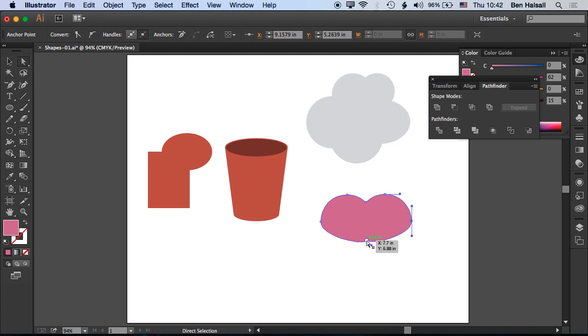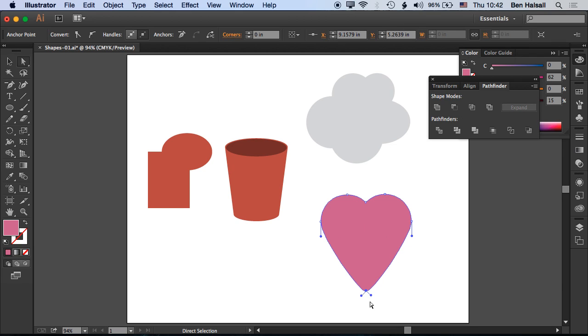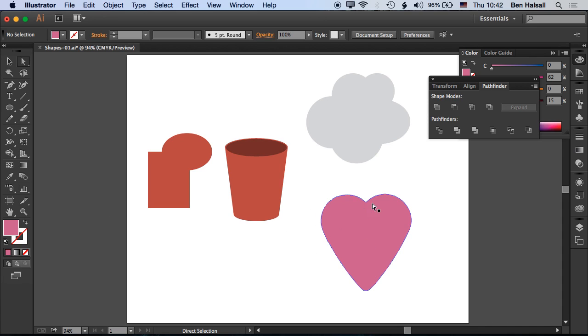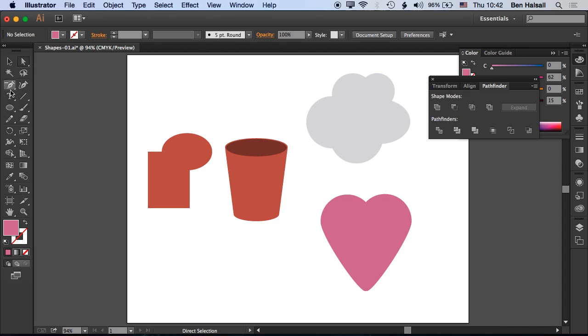But first we'll remove the anchor points here and here, so that now when we pull this down, we end up with a nice heart shape. You can see there's lots of different ways that you can work with and combine shapes to create different objects without having to draw them out manually with something like the Pen tool, which is a useful tool, but it can be hard to get those shapes to be perfect.